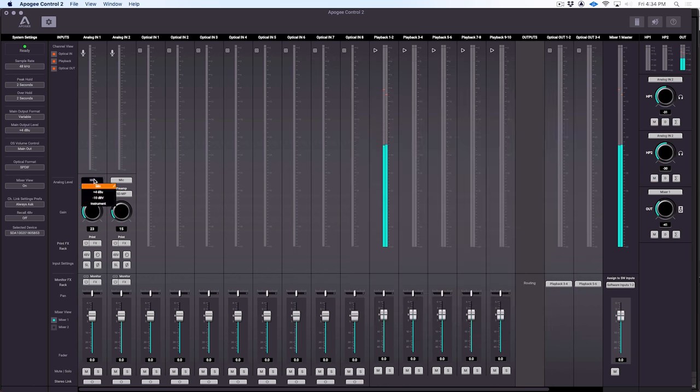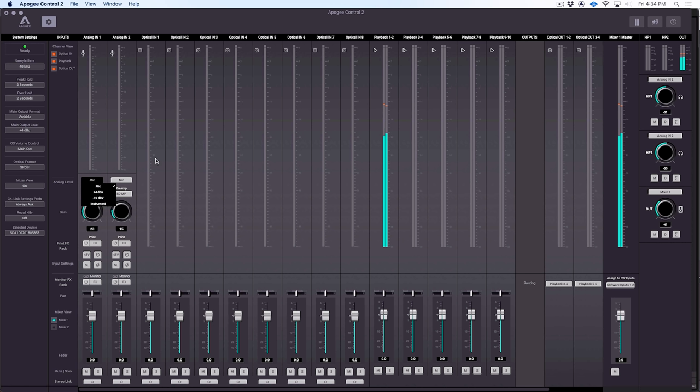At the top of the strip, we can choose our input. That can be mic level, plus 4 line level, minus 10 line level, or instrument level. We have 48-volt phantom power here. We can group our two channels for stereo. We have soft limiting, which prevents overs in the digital domain when we're tracking. And we also have polarity invert.